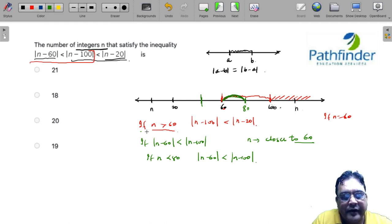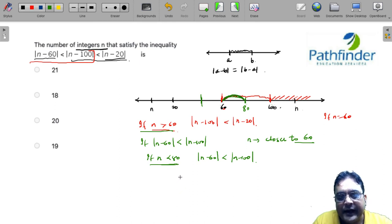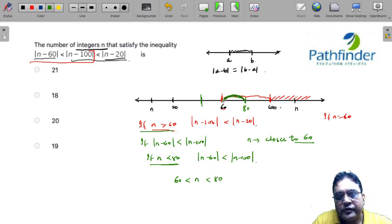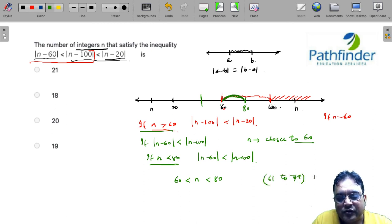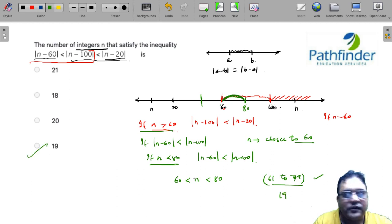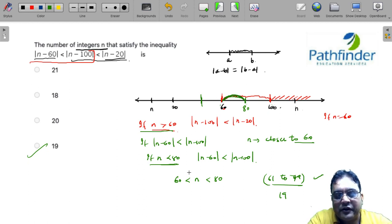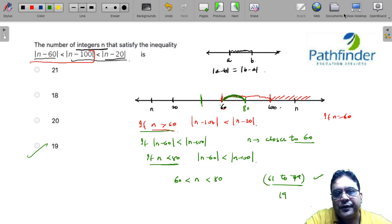Combining both inequalities: from the first we need n greater than 60, and from the second we need n less than 80. So n must lie strictly between 60 and 80, meaning 60 < n < 80. The integers that satisfy this are 61 to 79, which gives us 19 integers. Hence option 4 is the answer. This is a very interesting question, but you can solve it easily if you understand that the mod of the difference of two numbers is nothing but the distance between those two numbers.